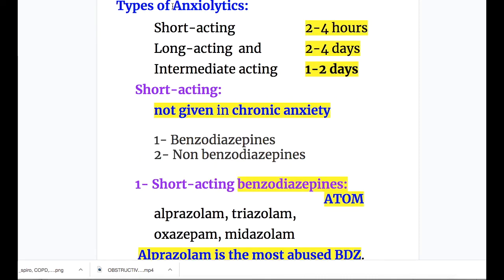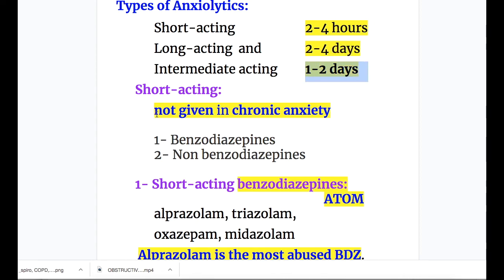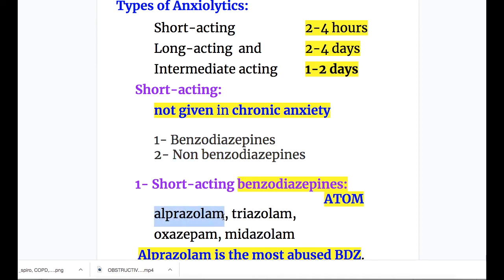Types of benzodiazepines: short-acting with a half-life of 2 to 4 hours; long-acting with a half-life of 2 to 4 days; and intermediate-acting, roughly 1 to 2 days. Short-acting drugs are not given in chronic anxiety. Short-acting benzodiazepines — mnemonic ATOM: A for alprazolam (the most abused benzodiazepine), T for triazolam, O for oxazepam, and M for midazolam.